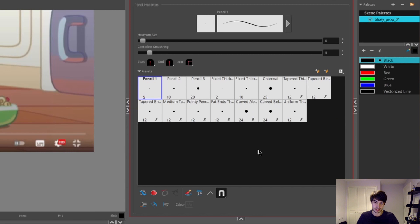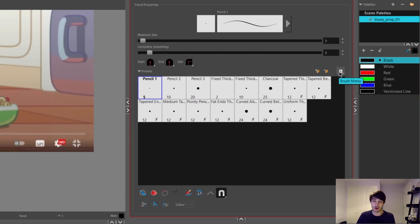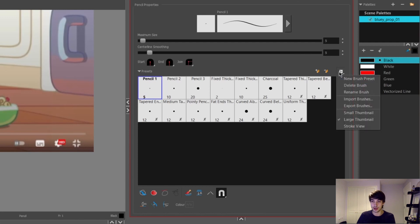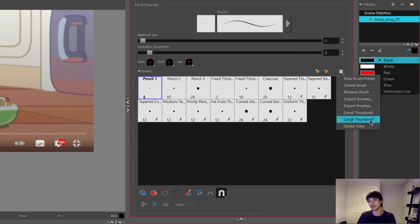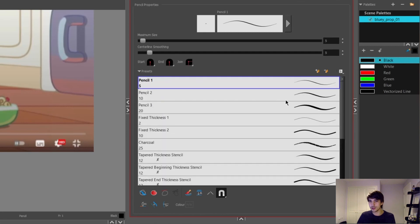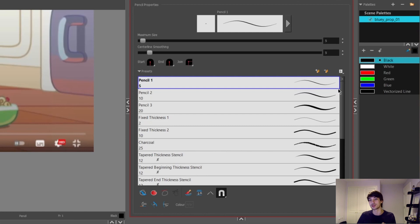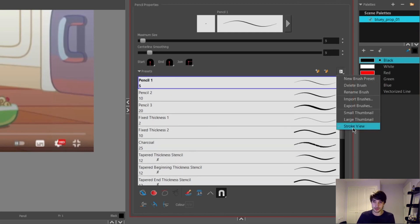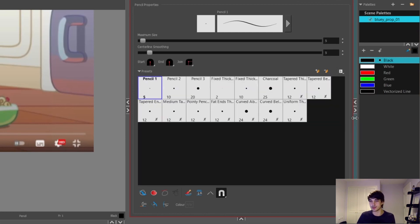With this all selected, we can now focus more on the pencil properties. My layout of the pencil properties might be a bit different. If you want to adjust them, you can go over to this brush menu here and select either the small thumbnails, large thumbnails, or stroke view. Your view might be by default the stroke view, which allows you to see the actual pencil brushes themselves. But I prefer using the thumbnail view as it gives me more of this grid organization.